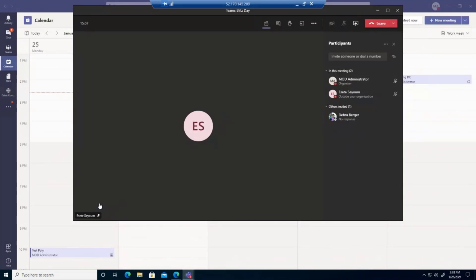Alright, perfect. So now what I did is I actually joined this meeting from my mobile device. You can see my name here as part of the meeting attendees right now.